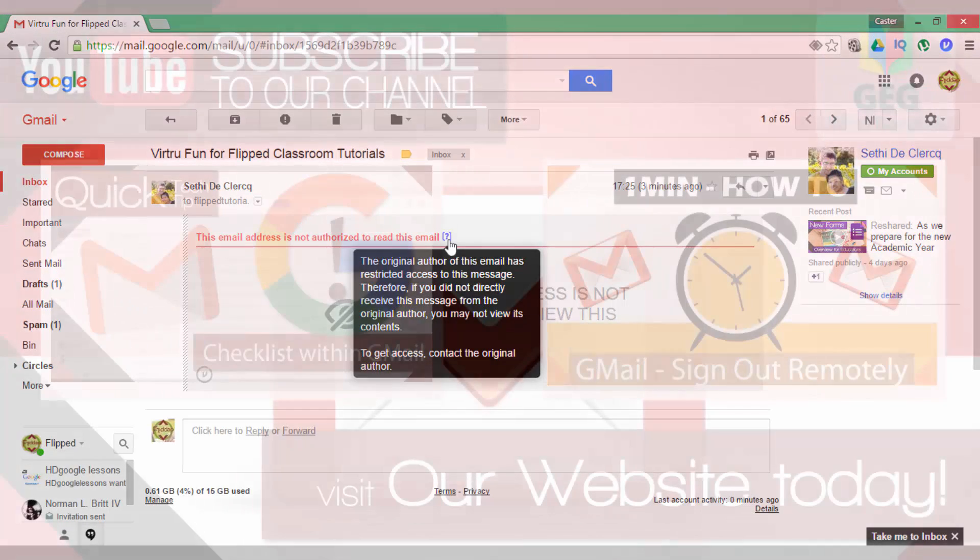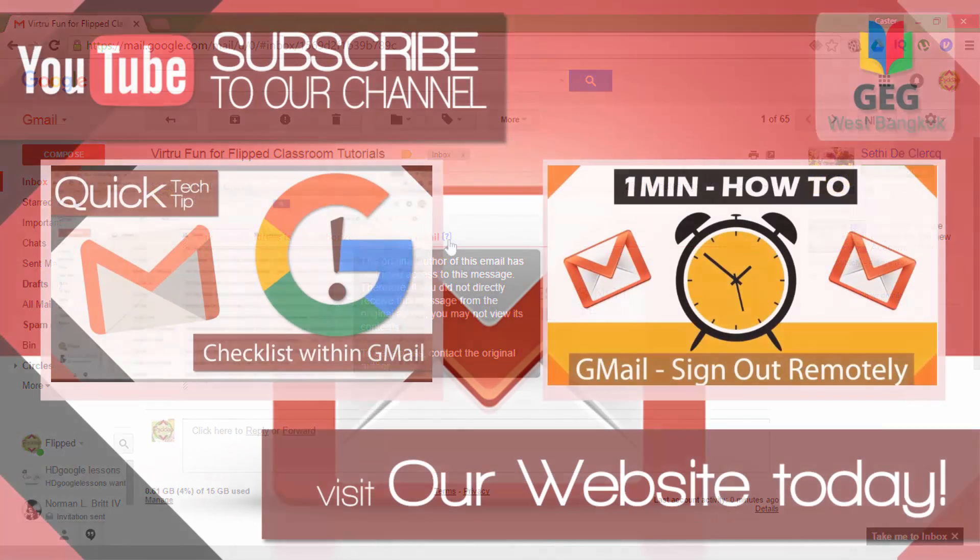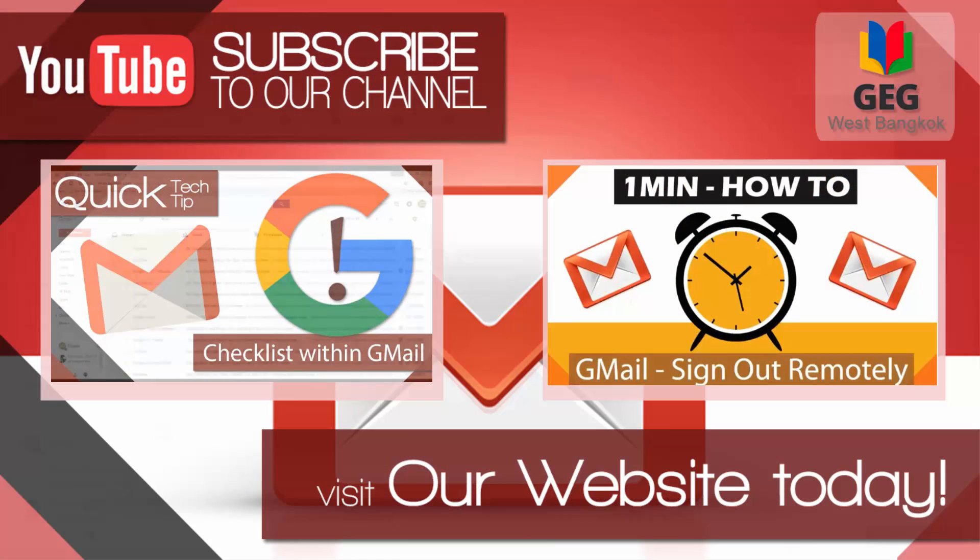I hope this was helpful. If you liked this video please leave a like below and I will see you in the next one.